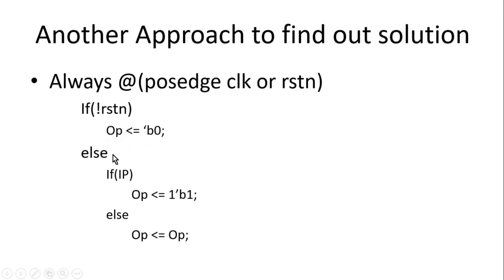Else, when reset is not applied, now we should see the input, that is IP. We know that when input is 0, we should retain its value, output should be always 0.